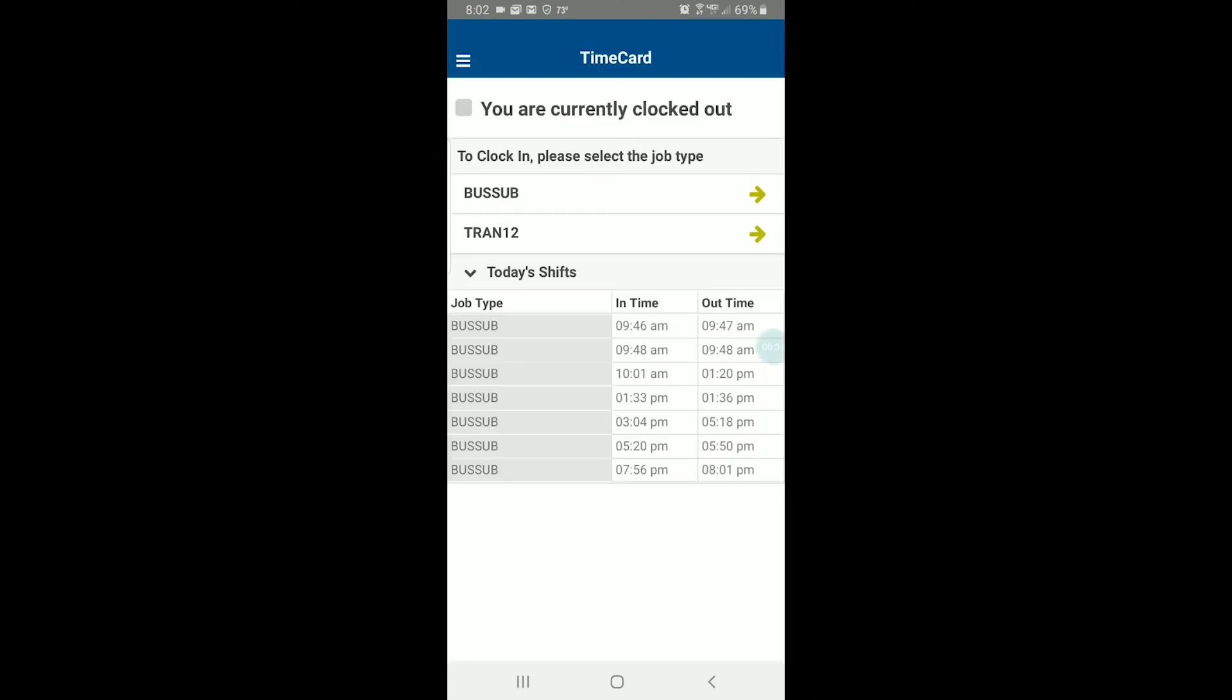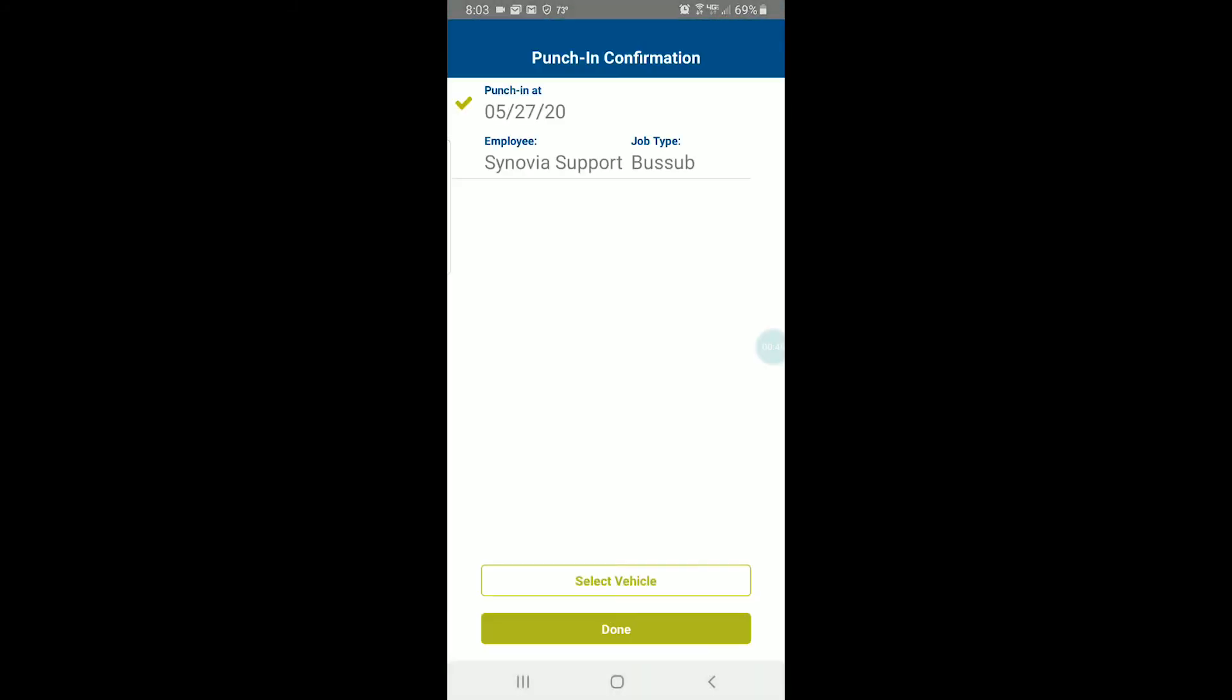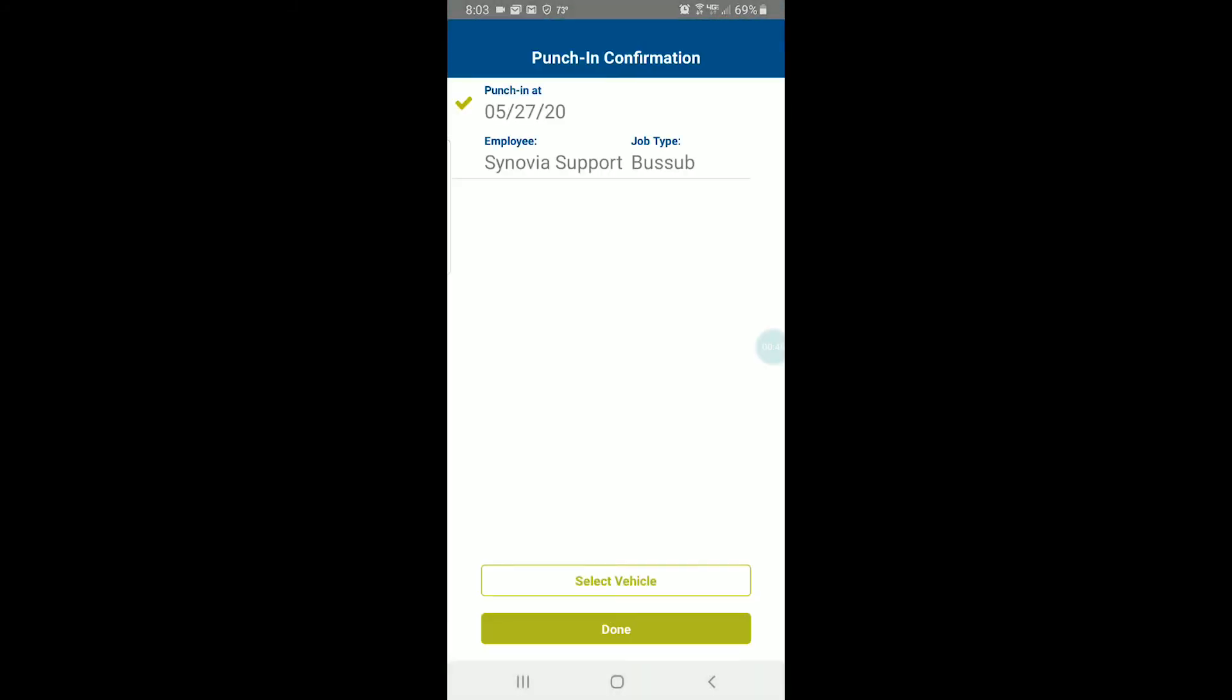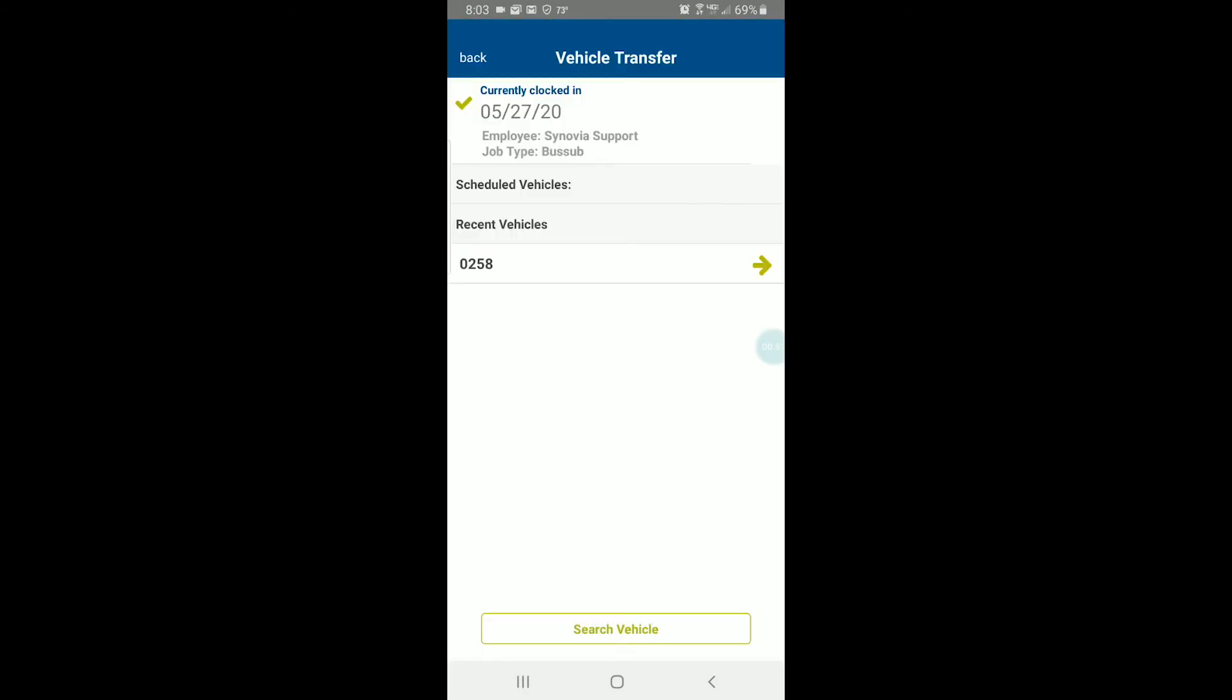When I open the app as a Synovia TAA employee, I'm taken straight to the My Status page. As a driver, just like on the tablet, I choose the job that I'm clocking into. But unlike the tablet, the app doesn't know which vehicle I'm driving. So, I'll select a vehicle.